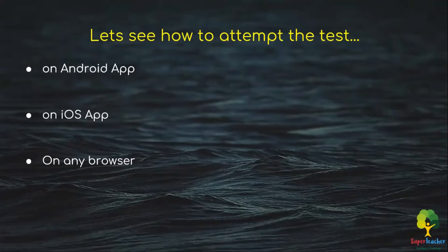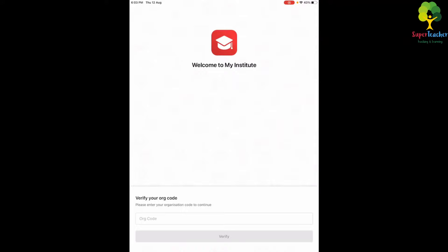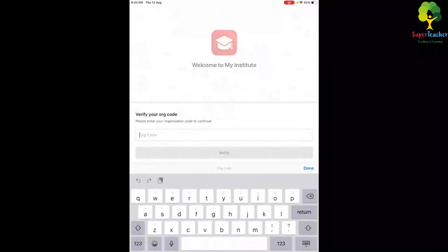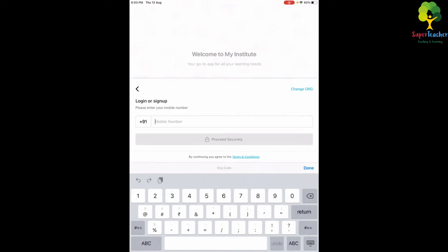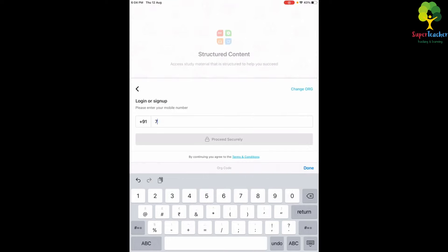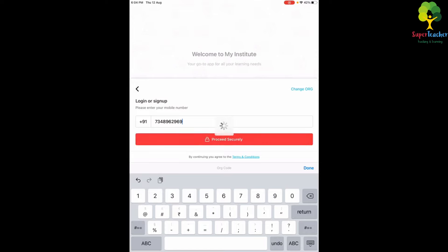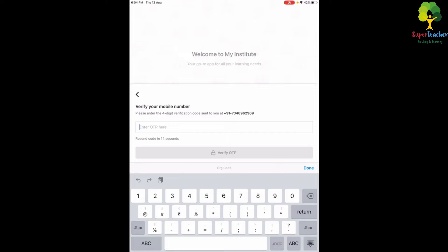On Android and iOS, once you open the app you will need to input the organization code 'kapa' for iOS, then input your mobile number. You will receive a four-digit OTP on that mobile number — just input the OTP to log in.